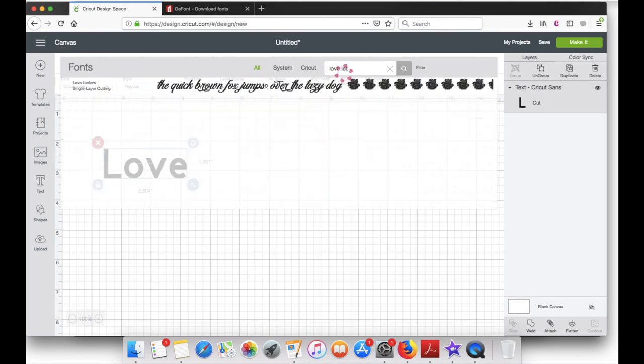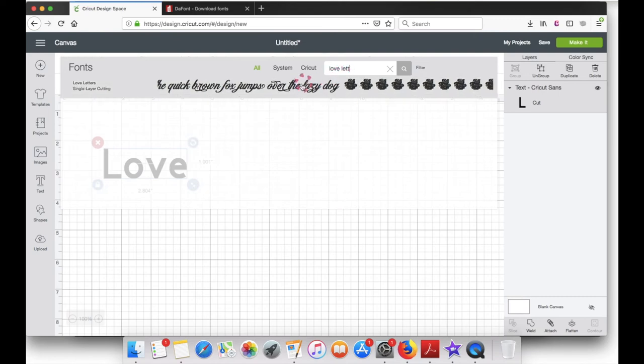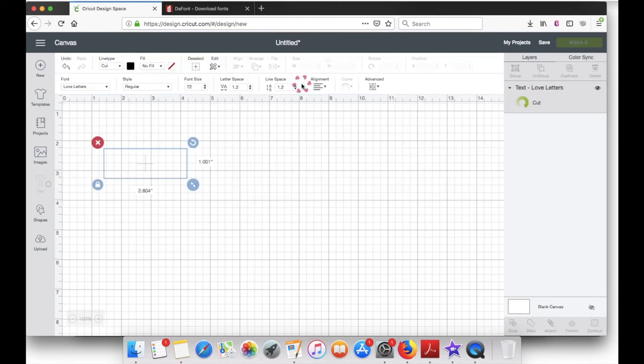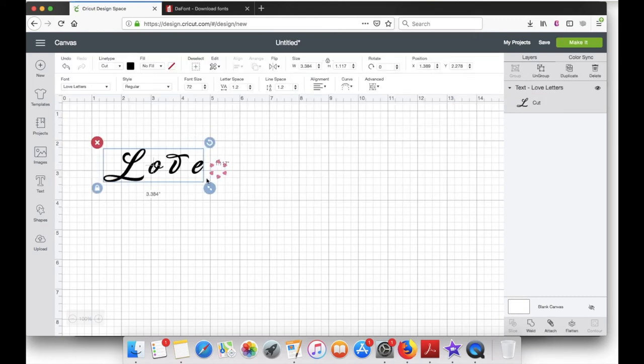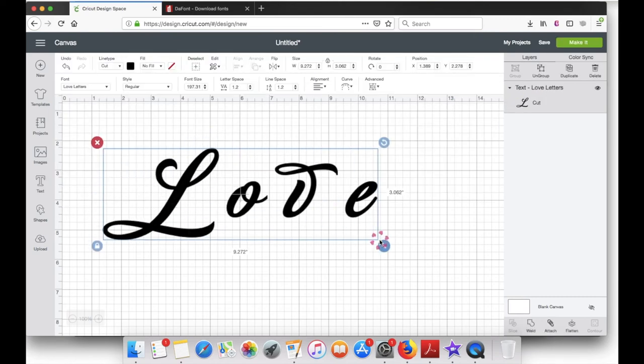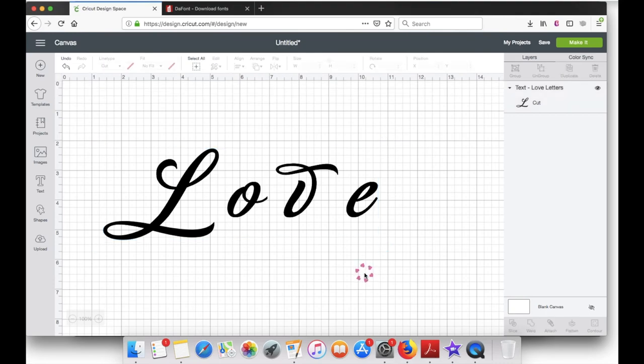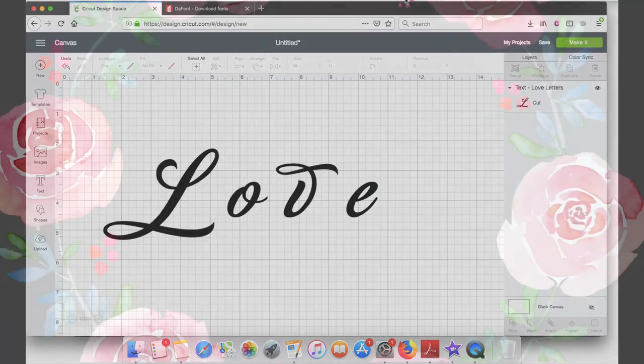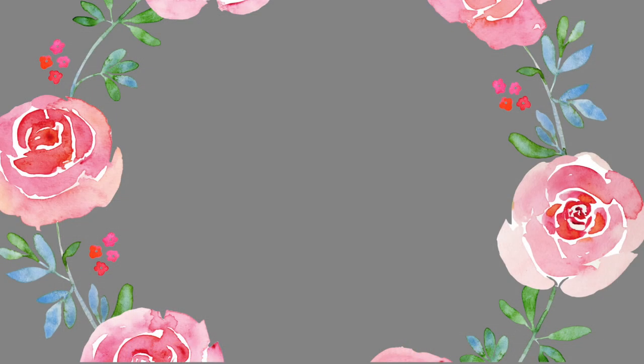Click on it and resize it. And there you go, that's how you download fonts from dafont.com and bring it to Design Space.